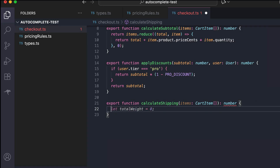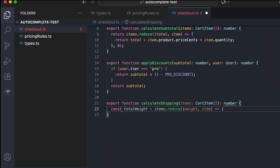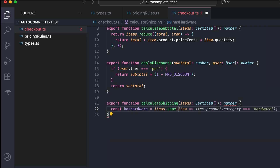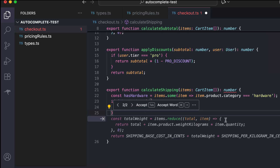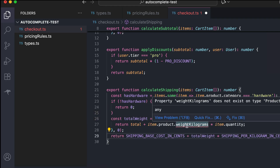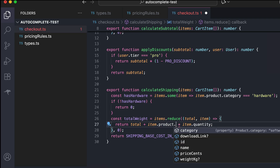Now we can focus on the calculateShipping function. There are some next-line suggestions here but they aren't really what I'm looking for, so I'll check if there are some hardware products in the cart. We have this 'some' function suggestion which is correct, then 'equals to hardware' — correct. If there is no hardware, return zero — correct as well. Then we have a total weight variable, but that's not what I want, so let's check the other suggestion: a shipping calculation that starts with finding the total weight. There is an error here — we don't have the 'weightKilograms' property.